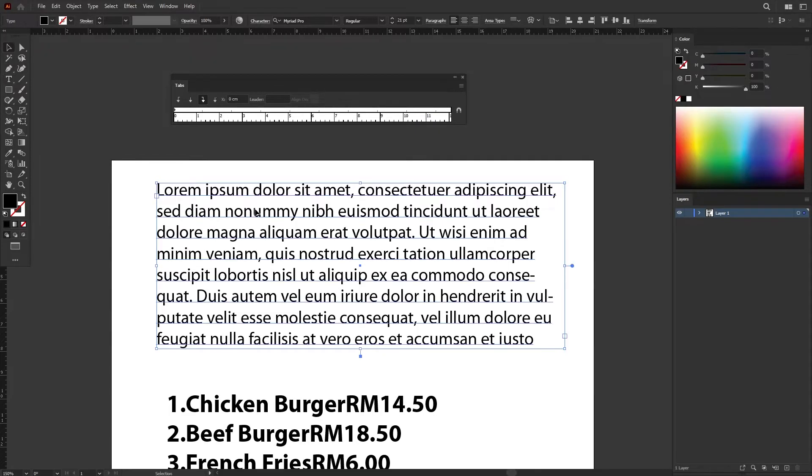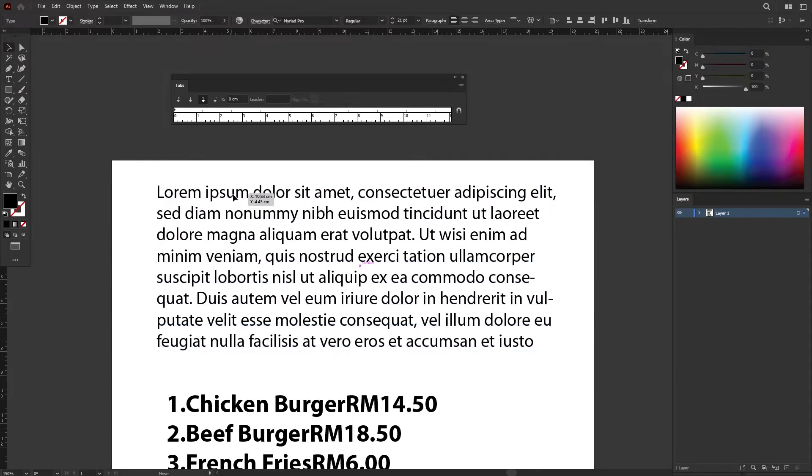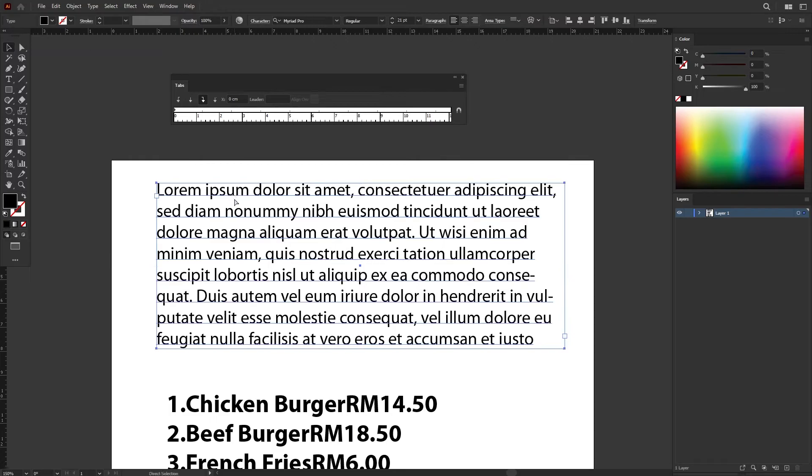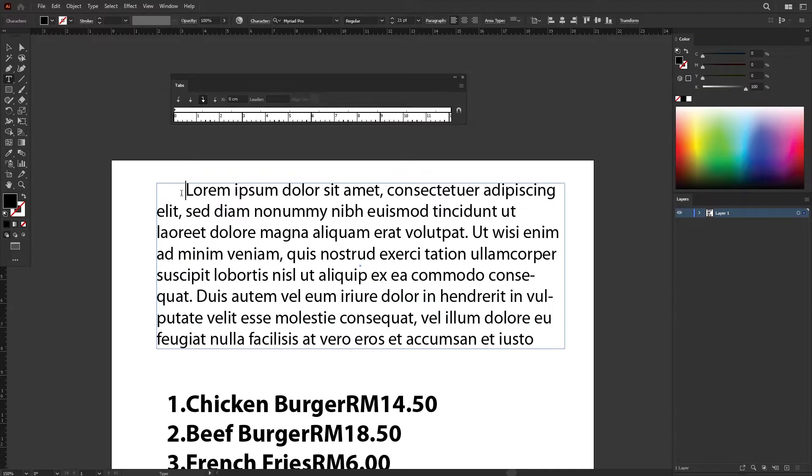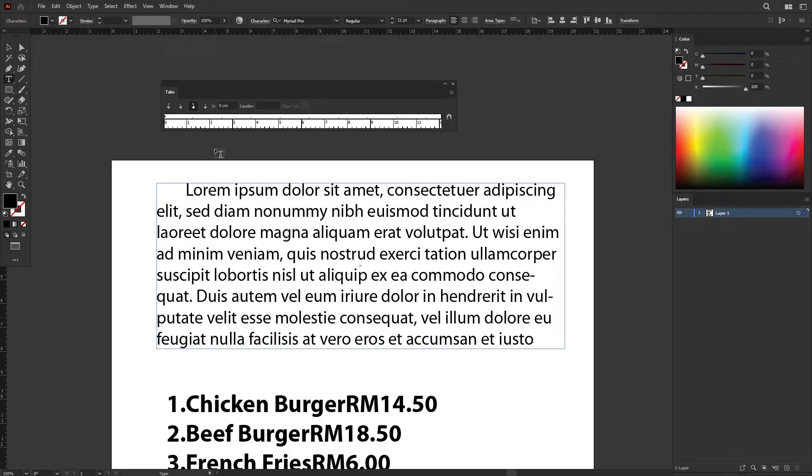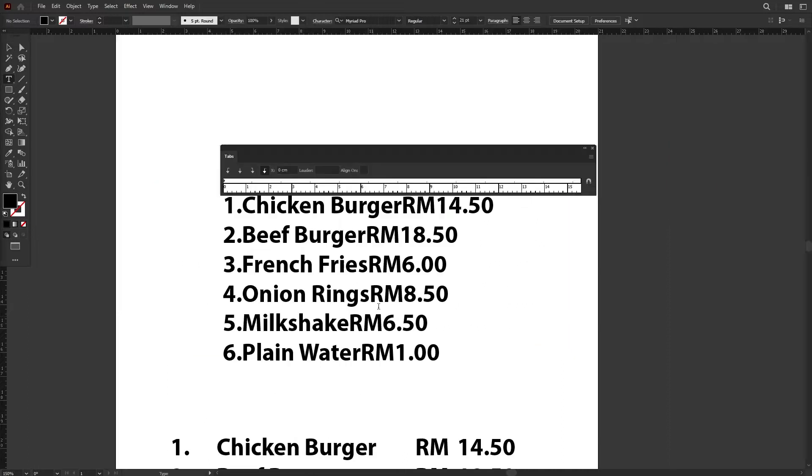Over here, I have a text created using the text area. If I select Type 2 and press Tab on my keyboard, it will create this spacing, but the size is not changeable. So we're going to use Tabs ruler to set specific size of each tab at each position, depending on where you want it to be.